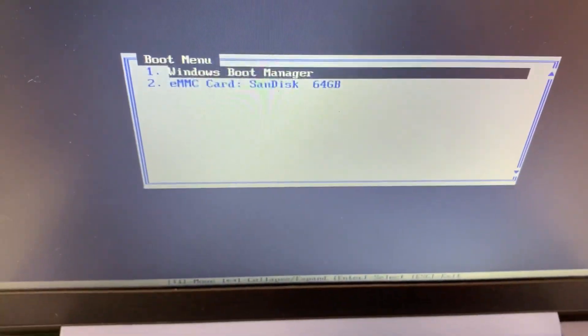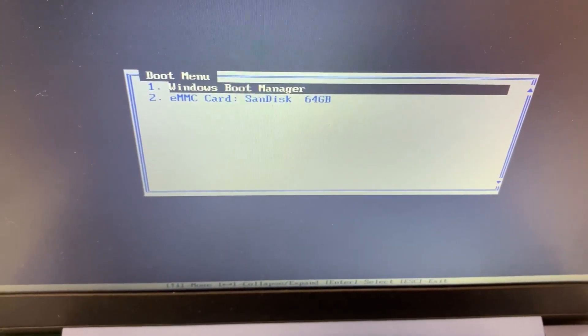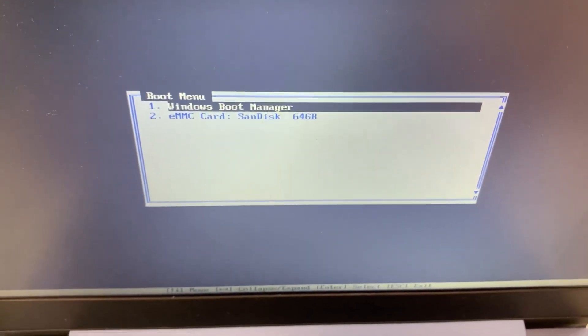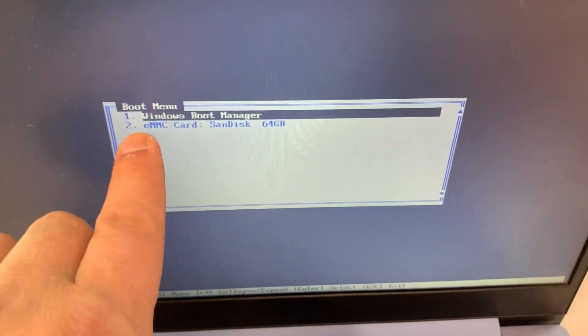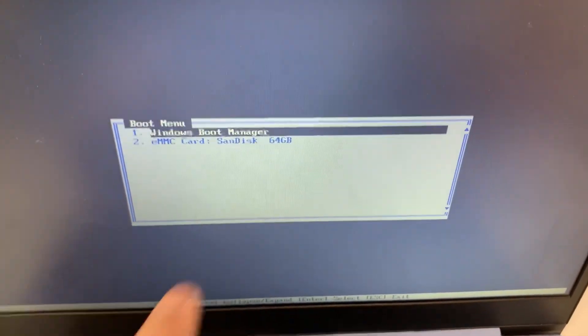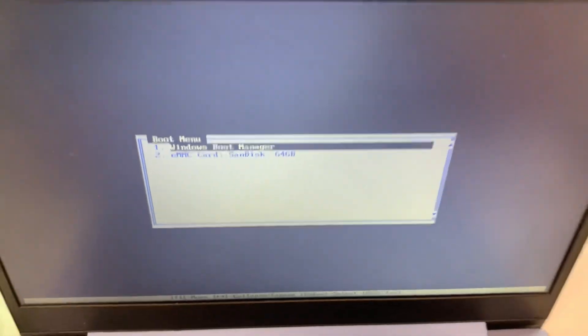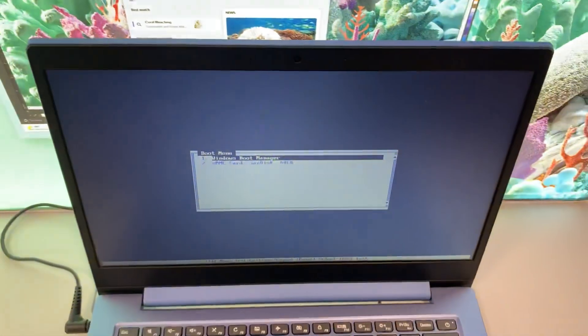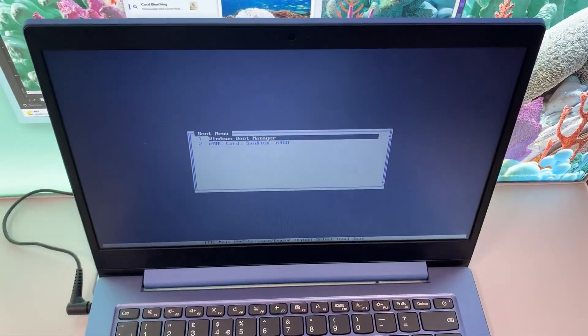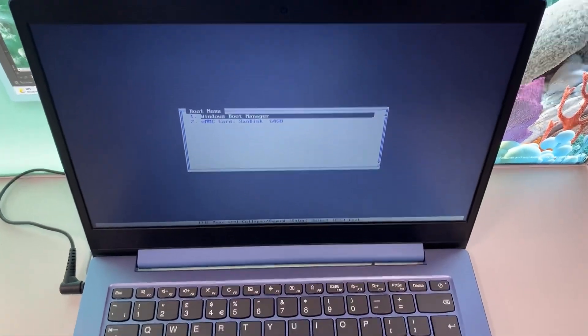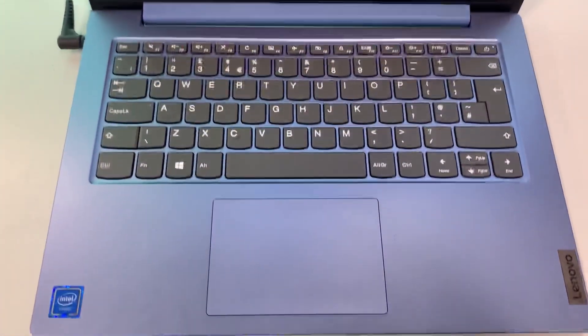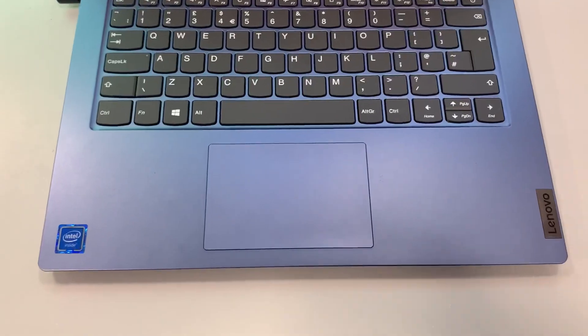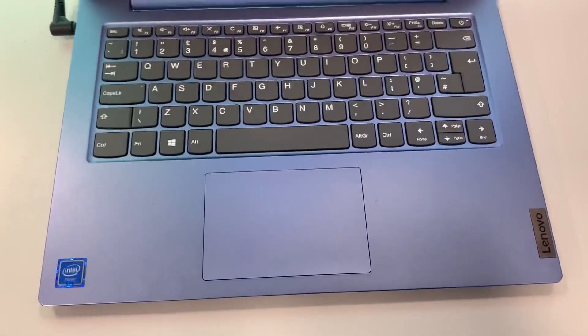So any external device will show here, attached to USB, anything bootable. Right guys, I'm out. I will catch you on the next video.